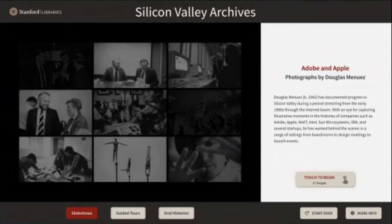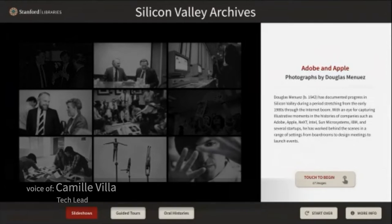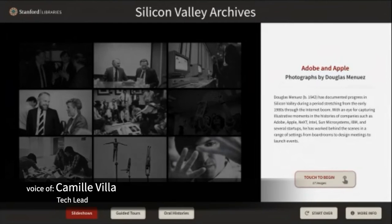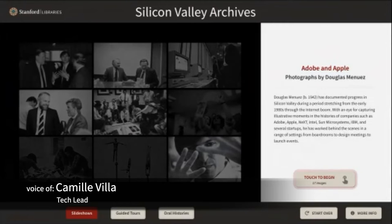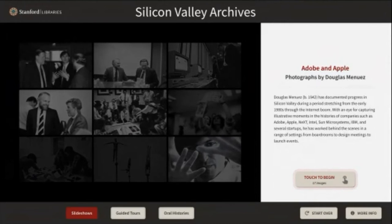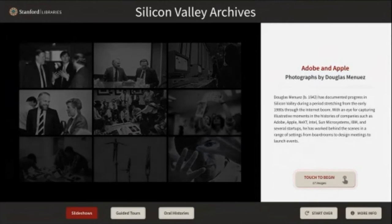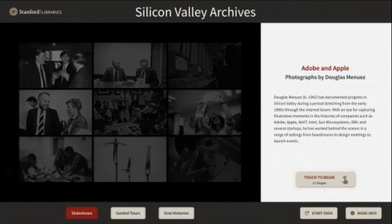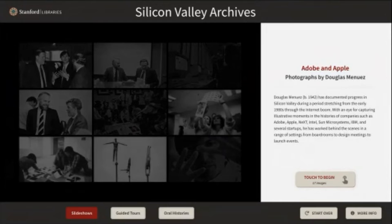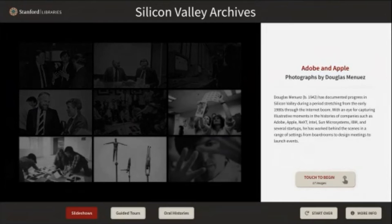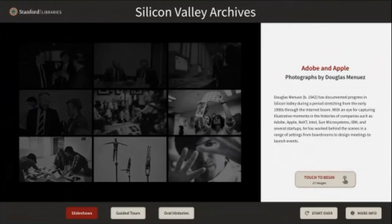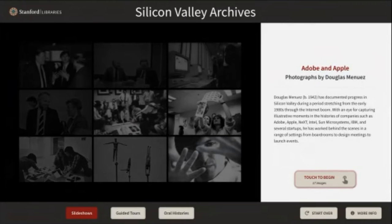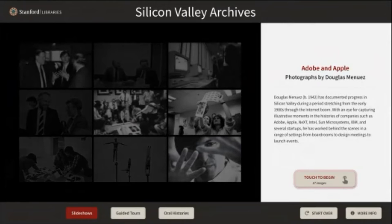Welcome to demo number four for the wall screens work cycle. Today is November 30th, 2021. It's been a busy couple of weeks for the wall screens team.